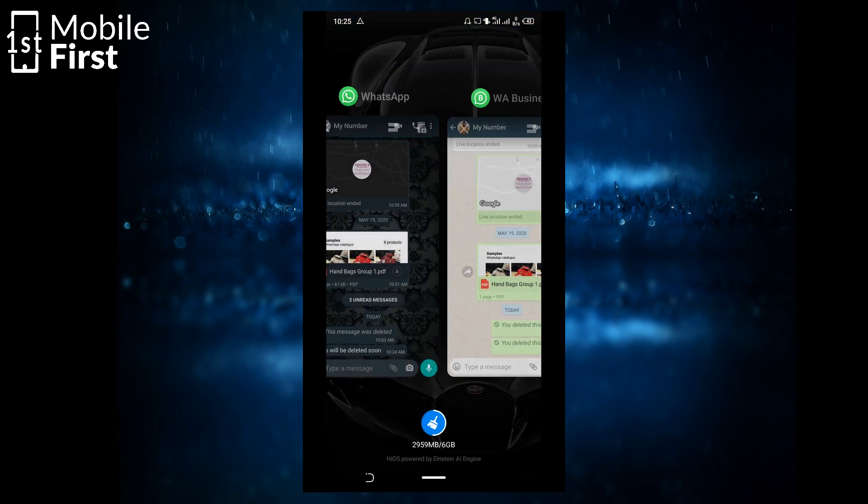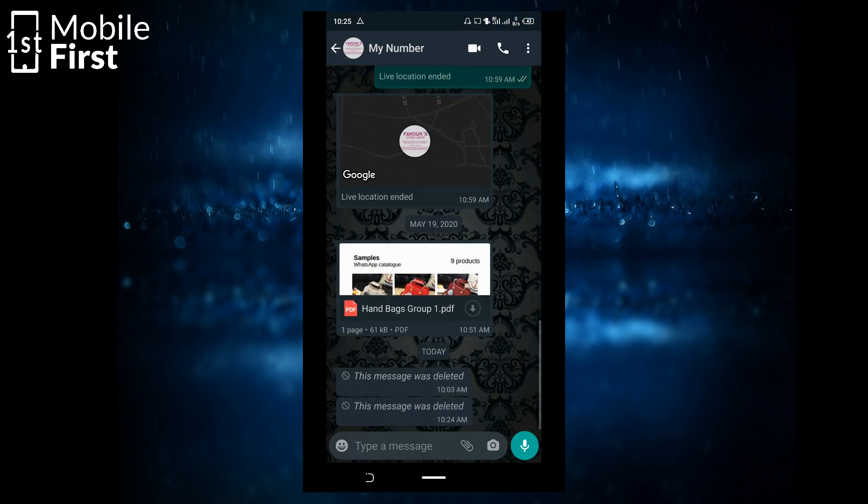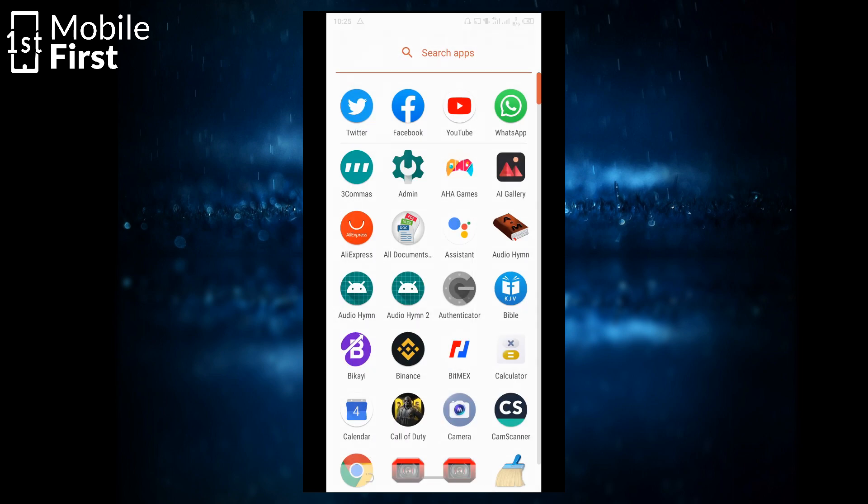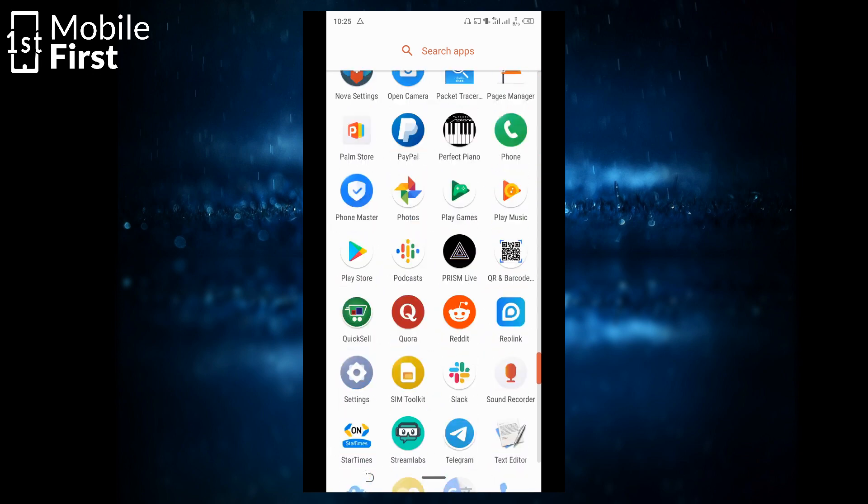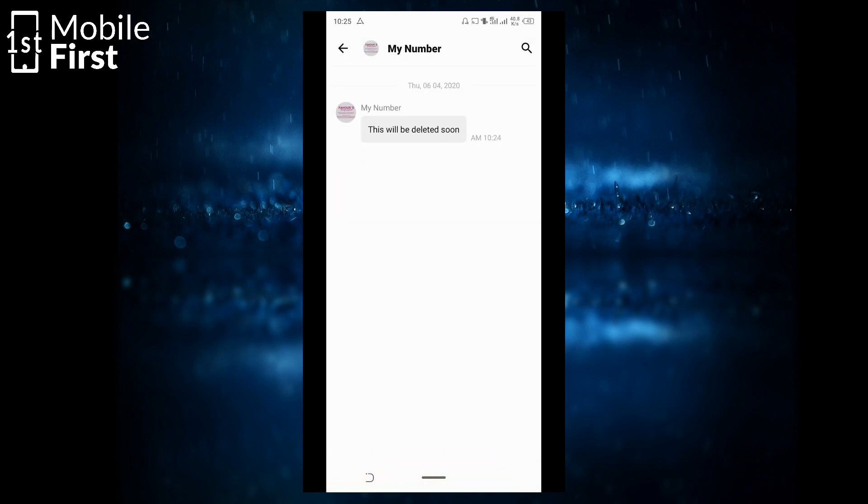If you go to the other WhatsApp account, it shows that the message has been deleted. But if you want to actually see what message it was, you just pull up your NotiSave app. That's the message that was eventually deleted. So with this app, it enables you to be able to see and read messages that were subsequently deleted from your phone.